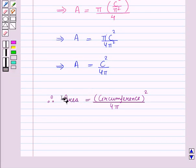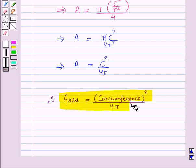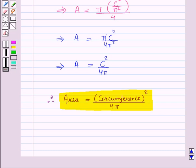So this is the desired relationship between area and circumference of a circle. In this session we have learnt the relationship between area and circumference of a circle. This completes our session — hope you all have enjoyed it.